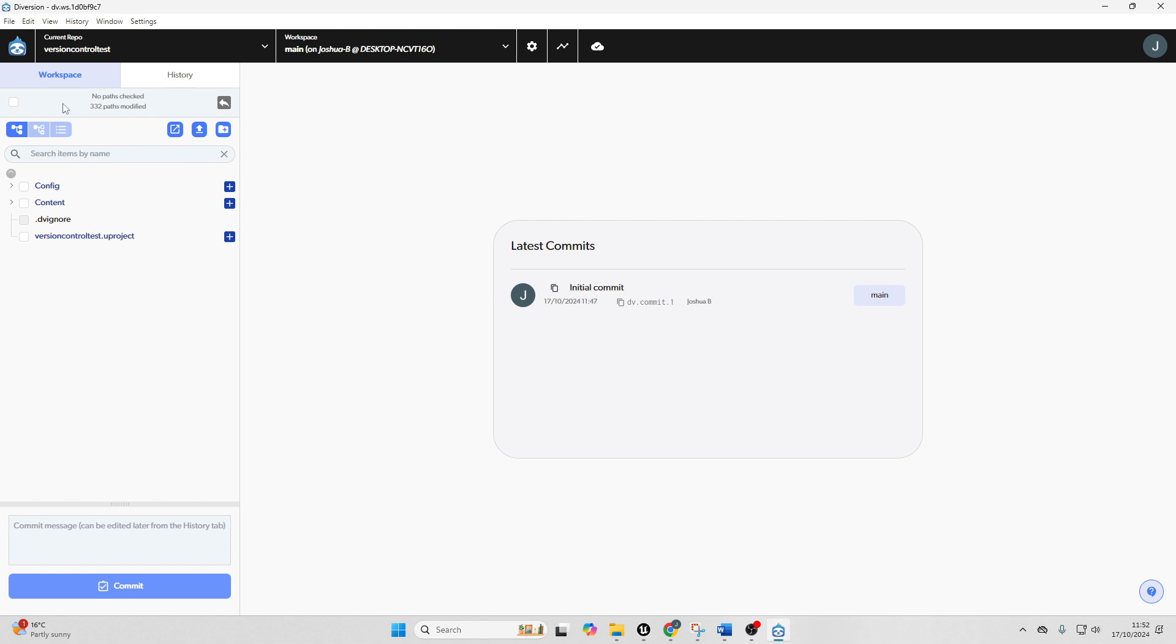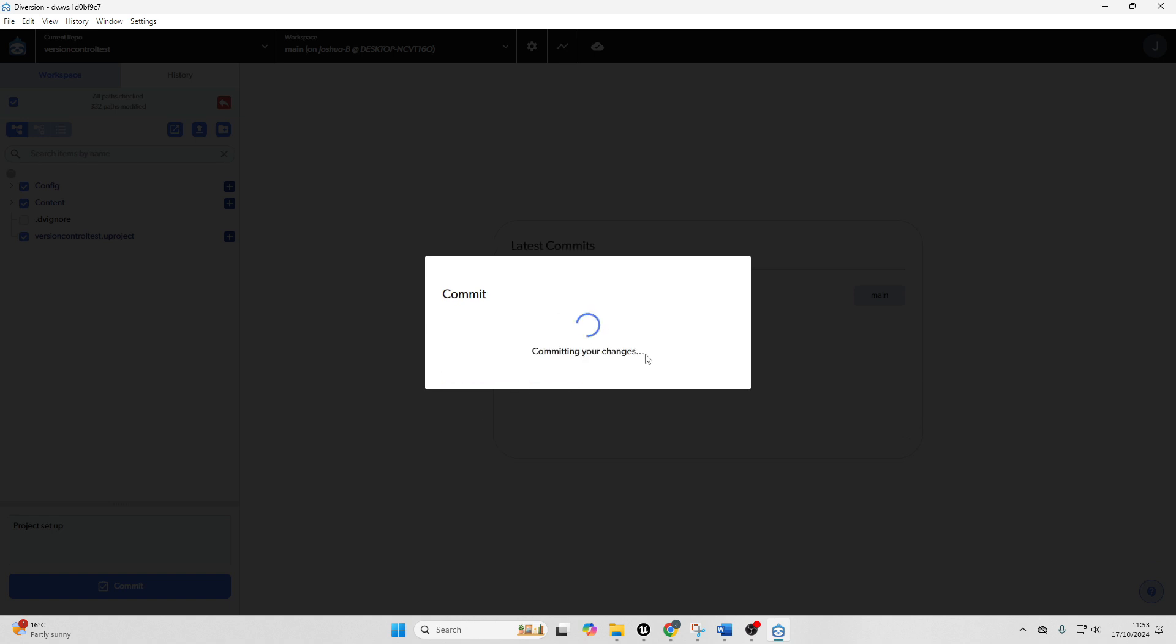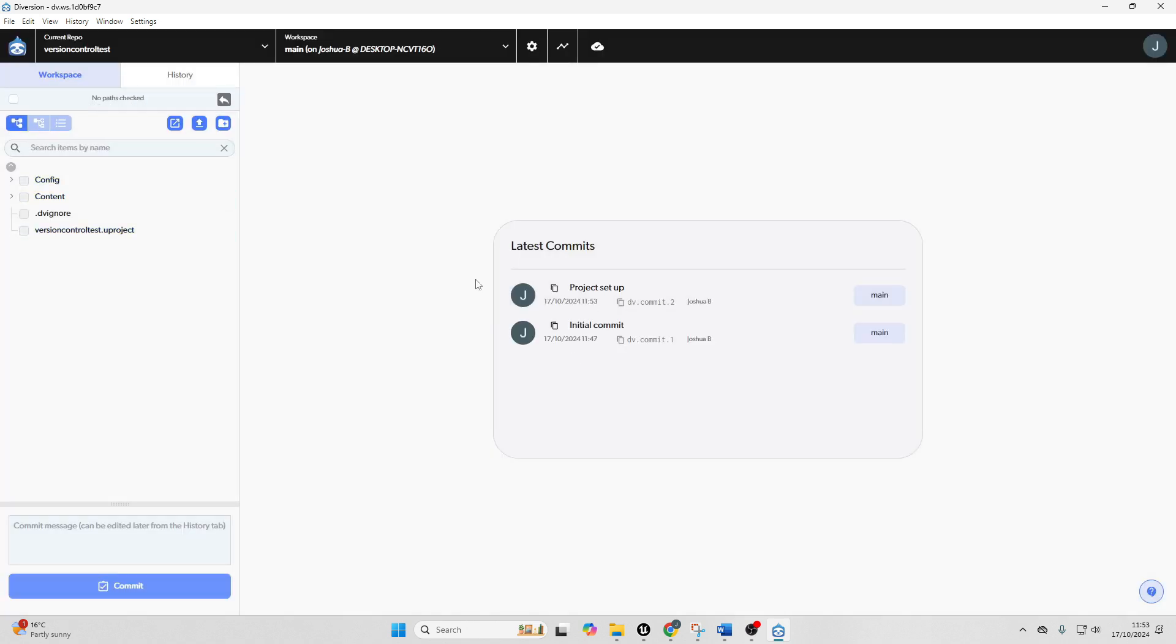So we just select here. And this will basically save any changes that we've made to our project. And then we can write a commit message. And I'm just going to call this project setup and then go commit and then go commit again. And then it will basically save our project.